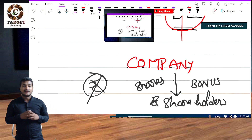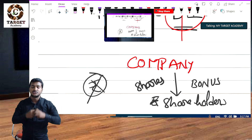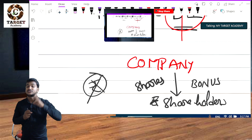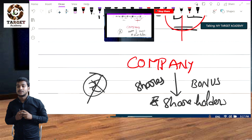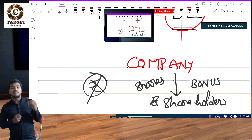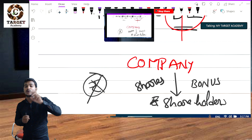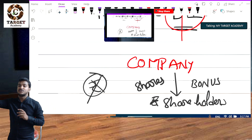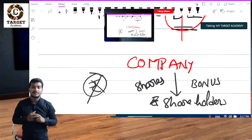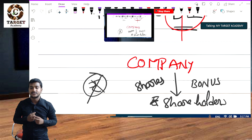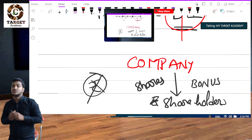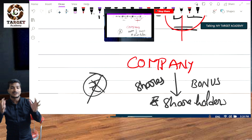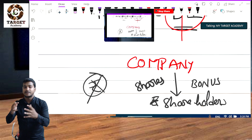Now compare rights issue and bonus issue. In a rights issue, the company is offering their shares to existing shareholders at a discounted price — market price is 250, they are offering at 220. In a bonus issue, this is not a discount case — it is completely free.